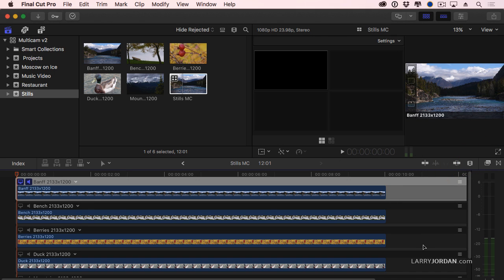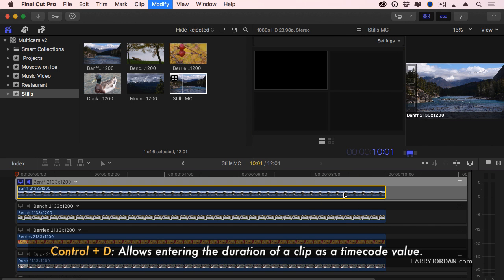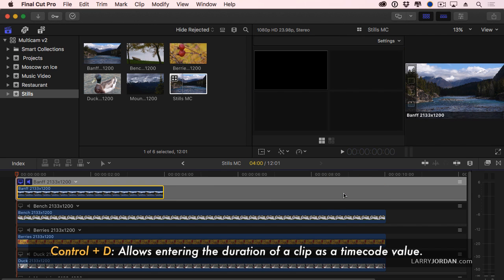Well I want to do what's called an AB roll. I want to do a stills montage. And it's kind of cool because I can use the multicam clip to do that. So let's just select this clip. Ctrl D. I want it to run five seconds.